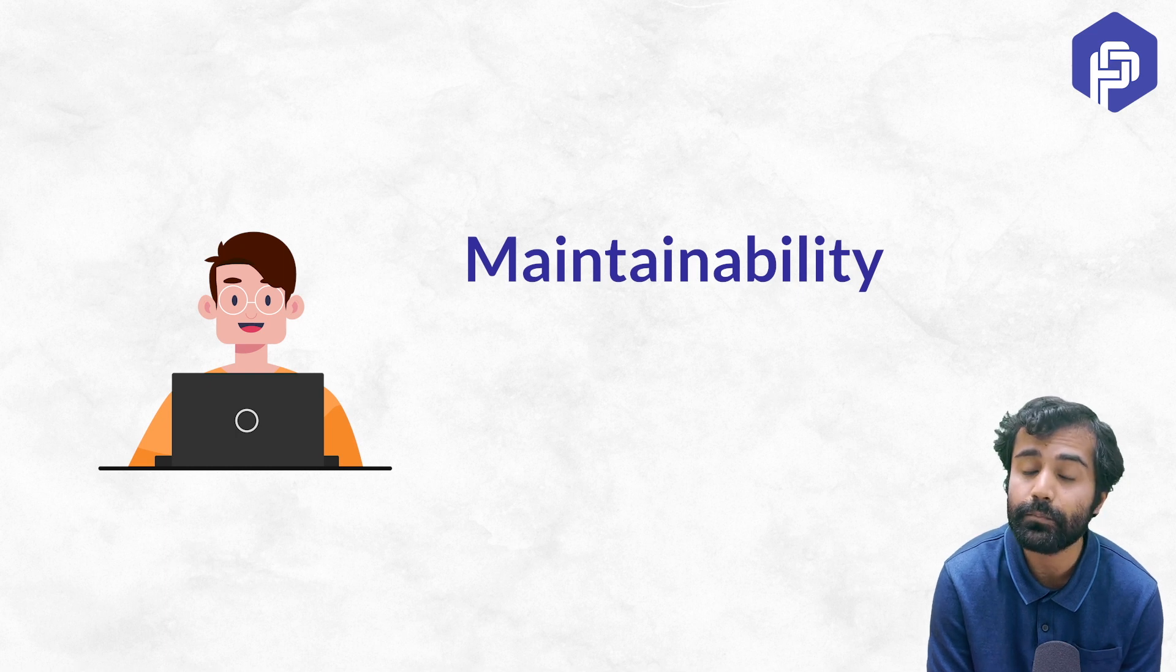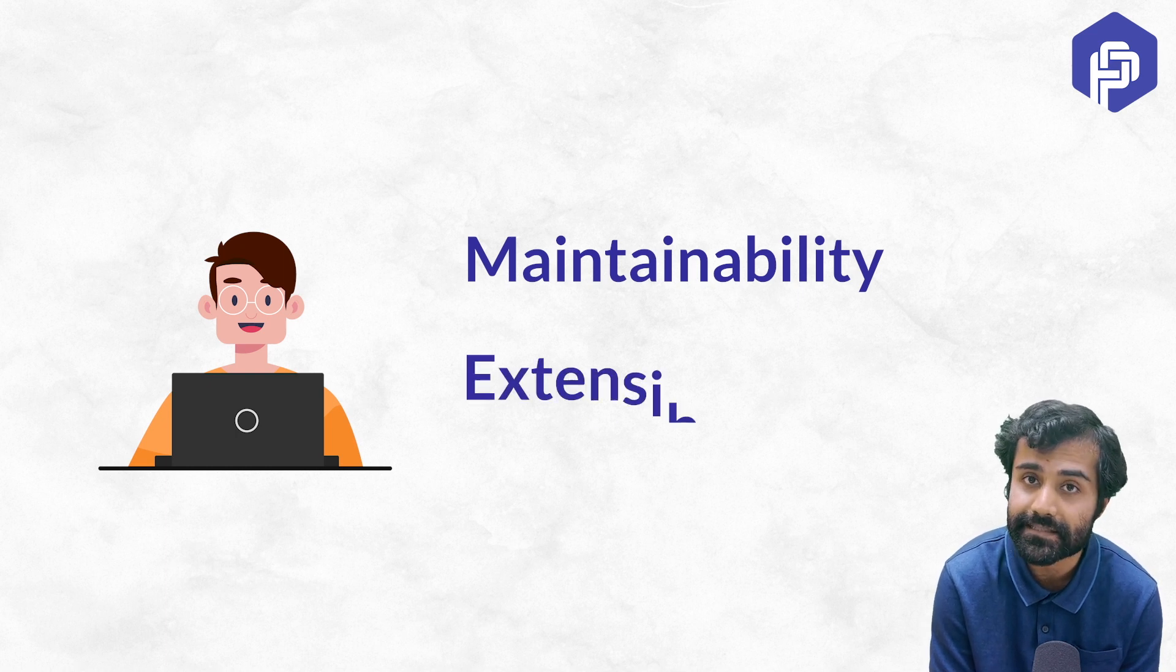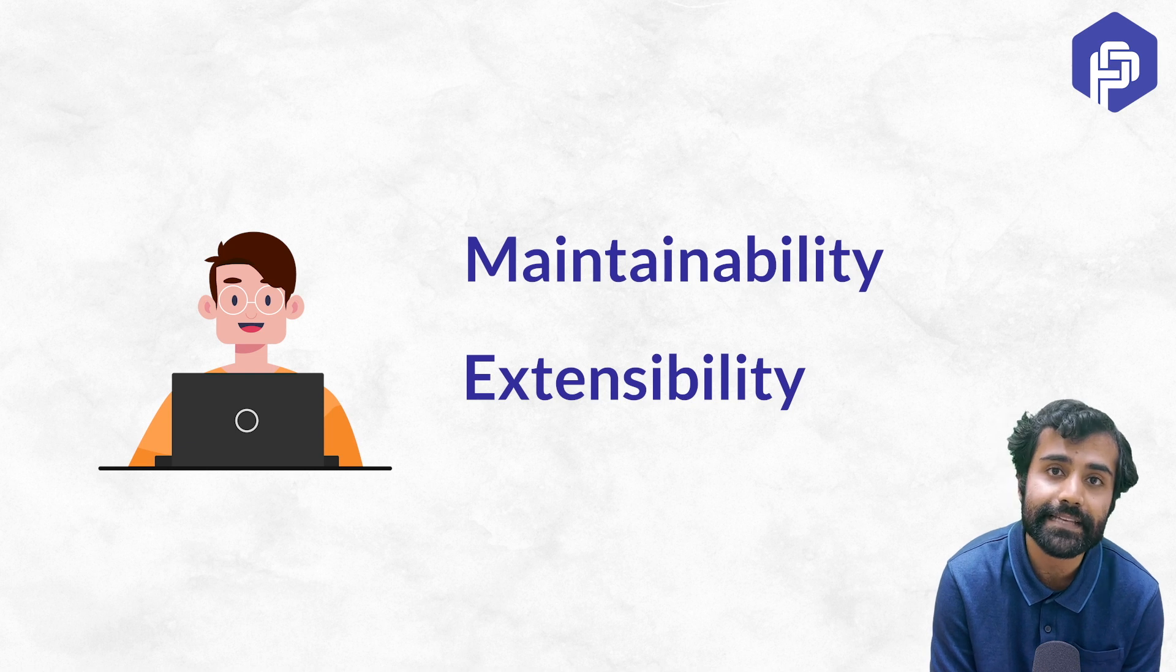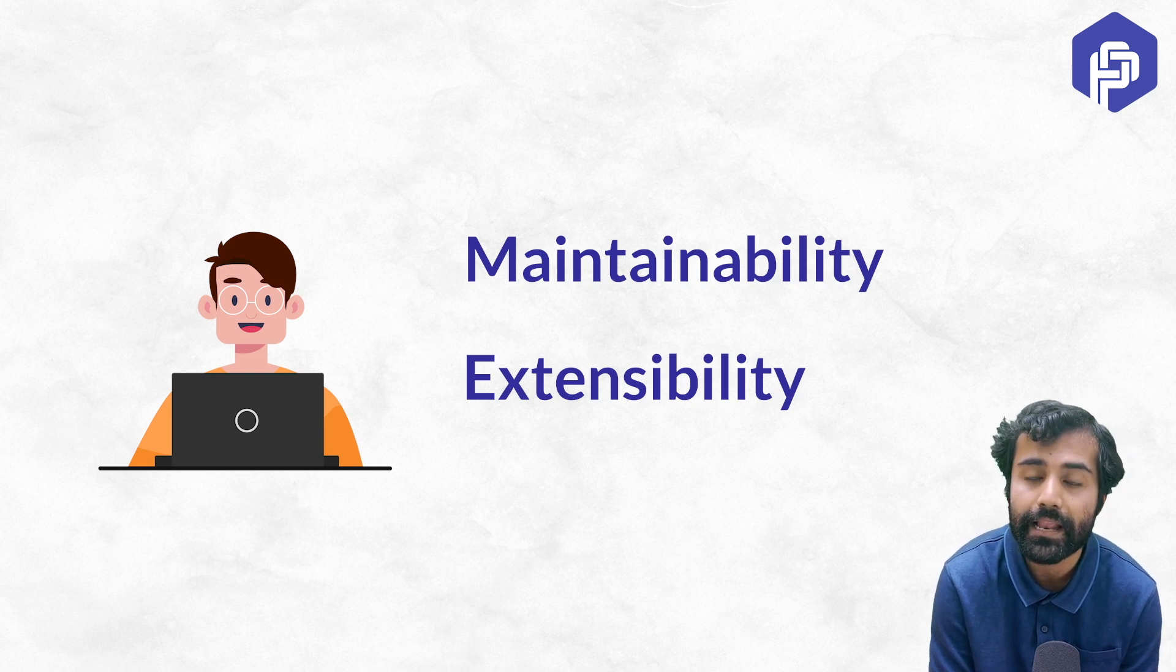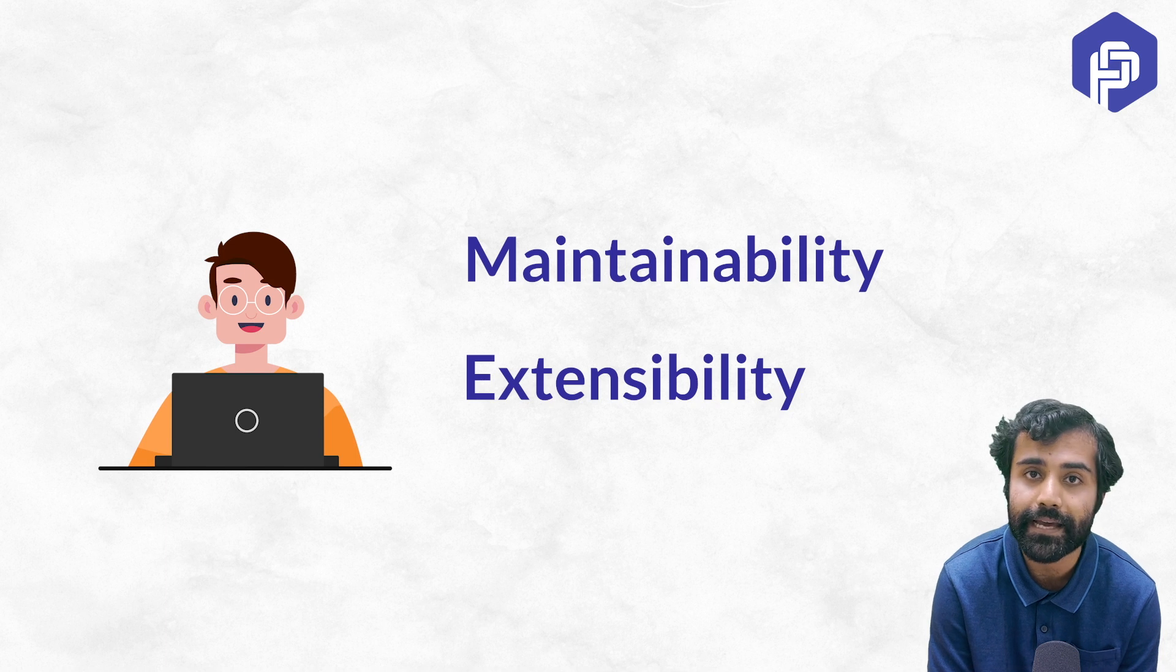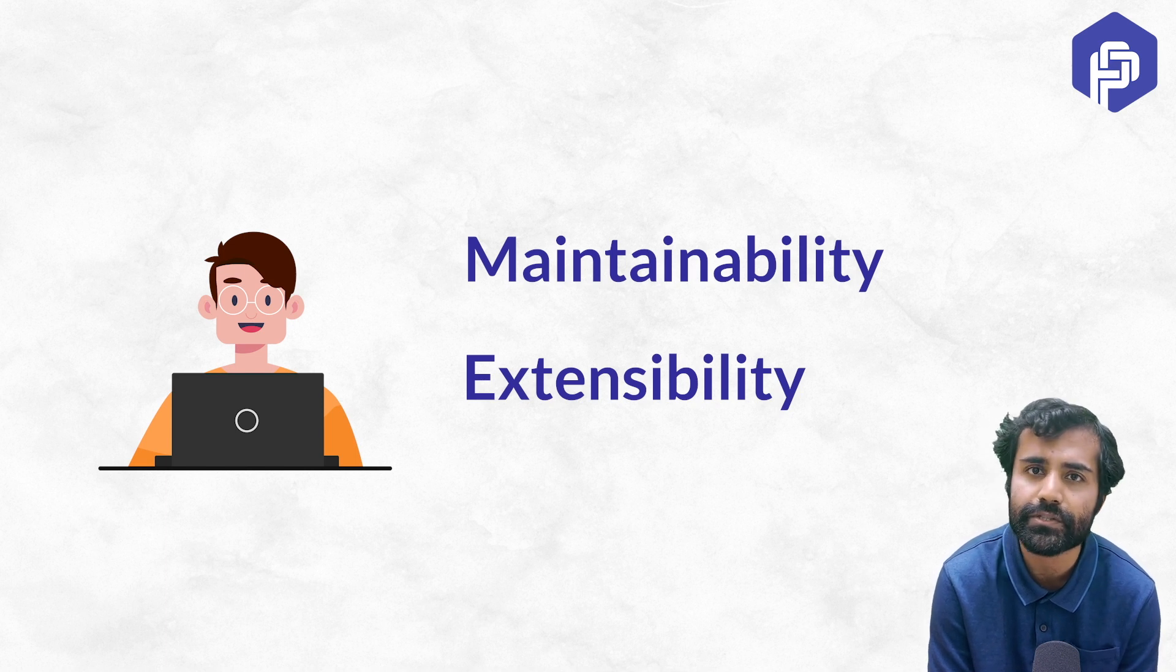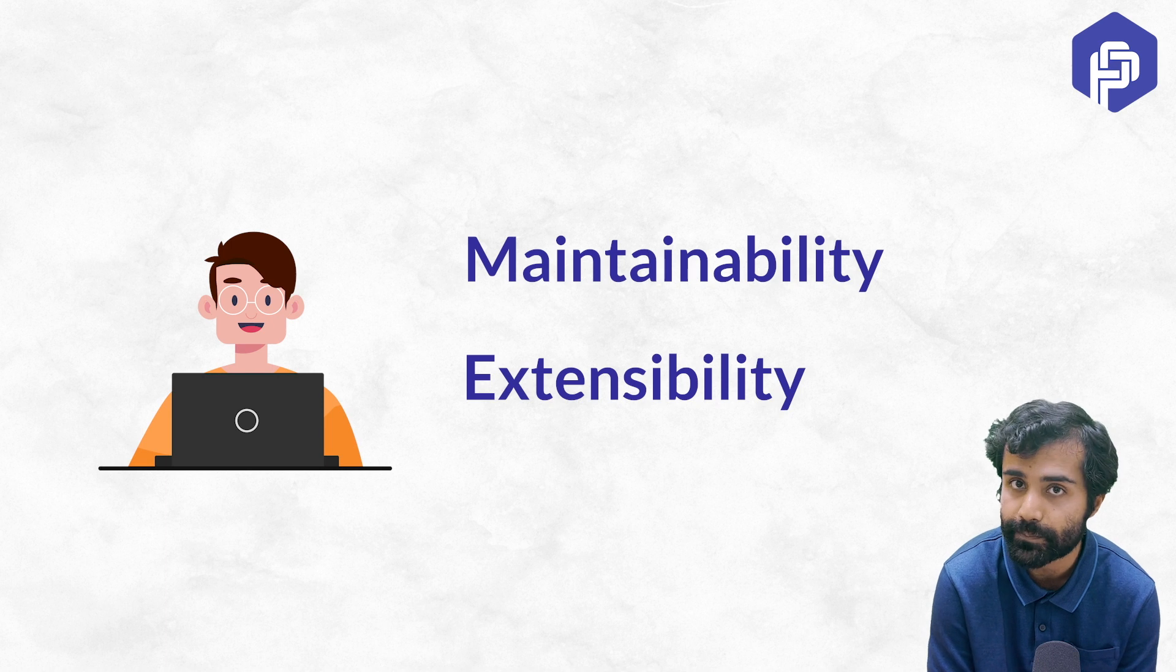Second, even more important is extensibility. So let's say you are designing a payment service for a team, a payments module, and you have written an API that processes the payment. And currently, let's say you are just processing net banking based payments.